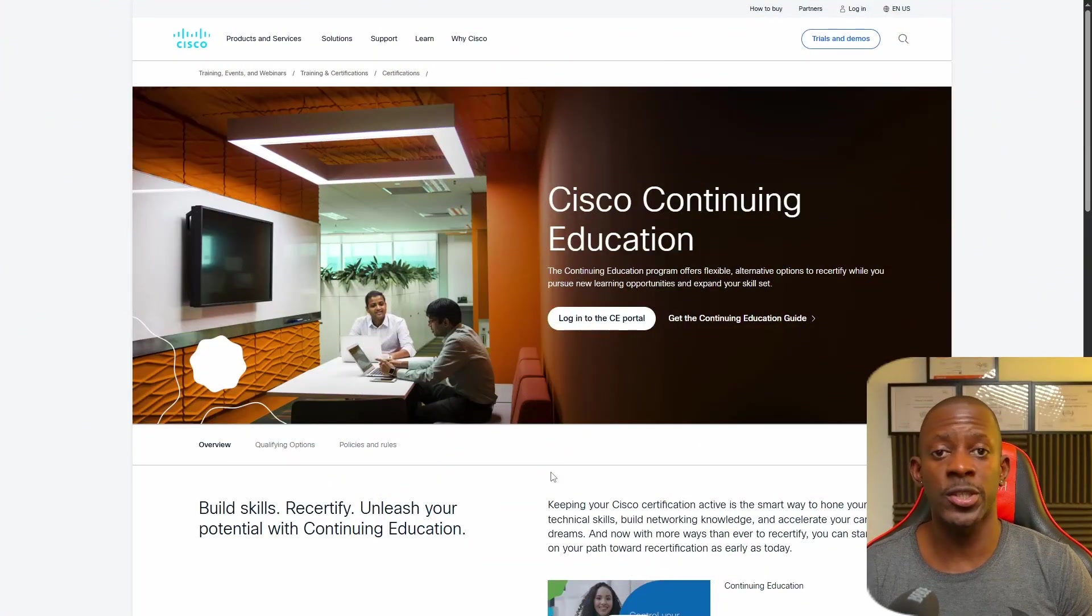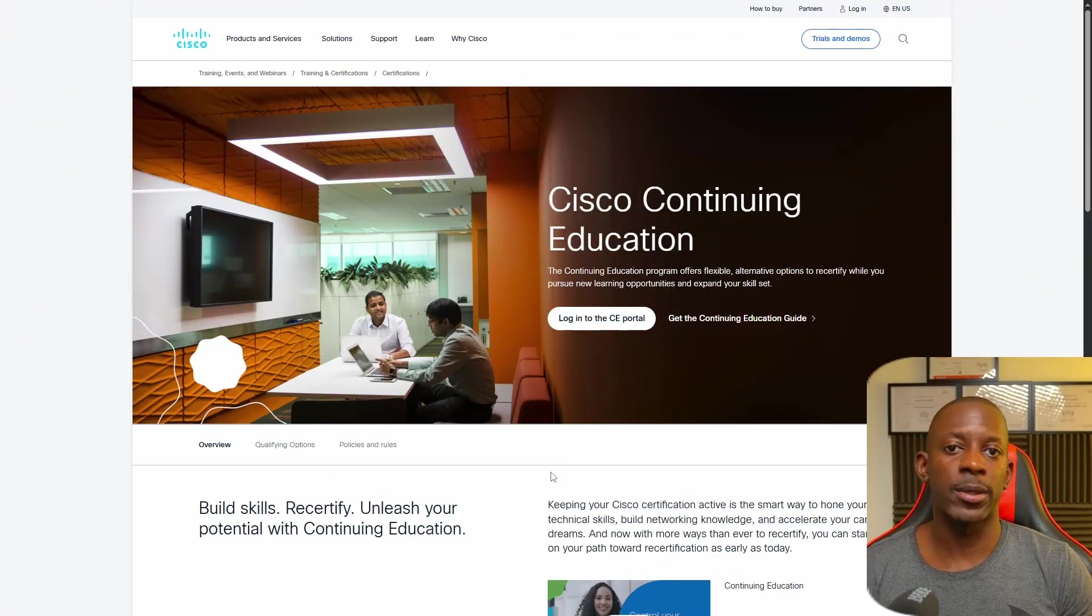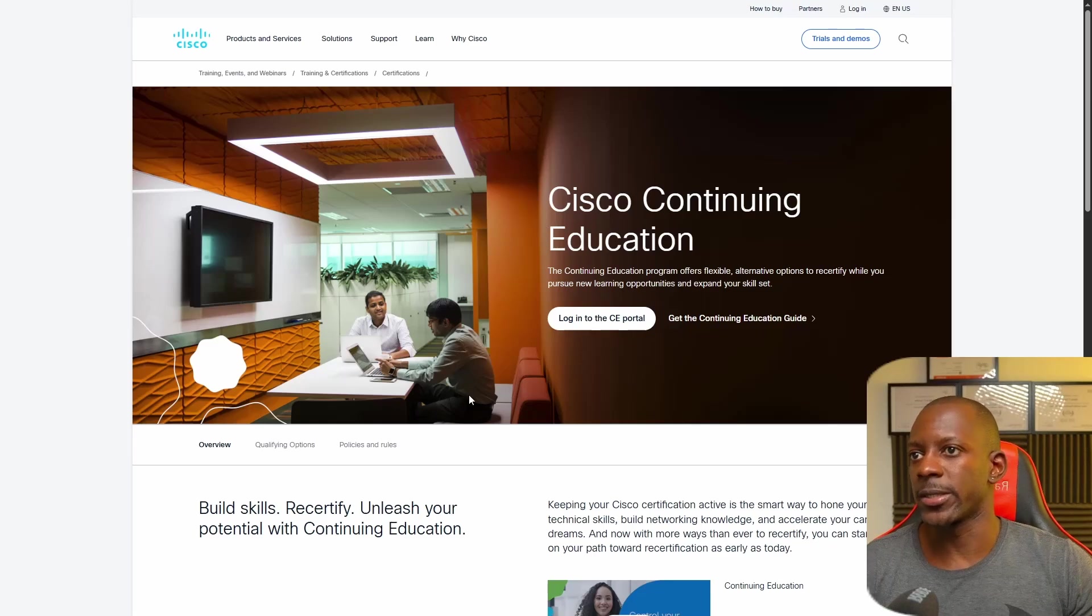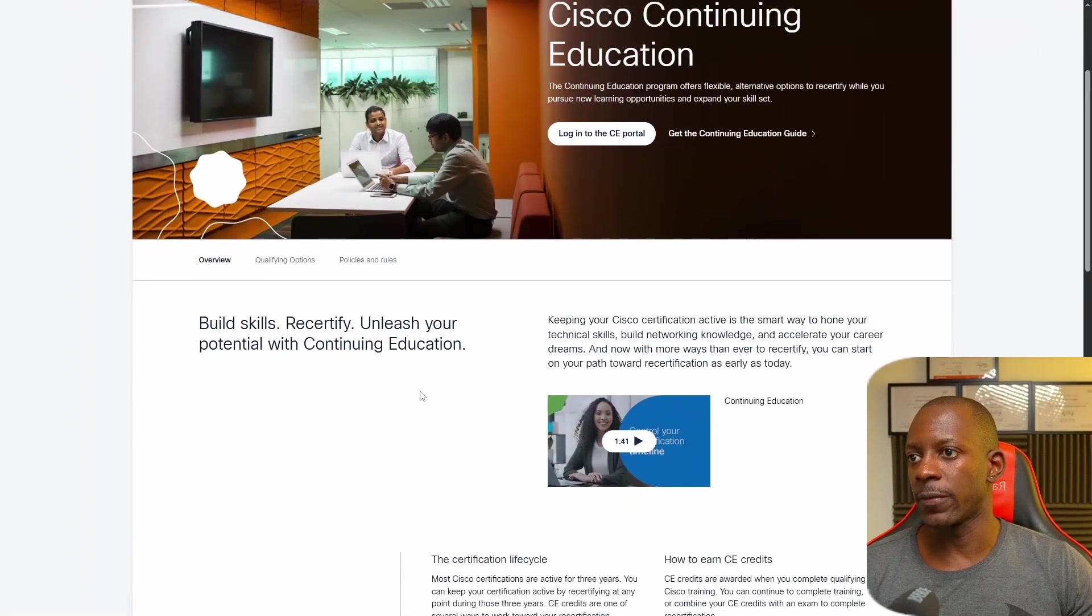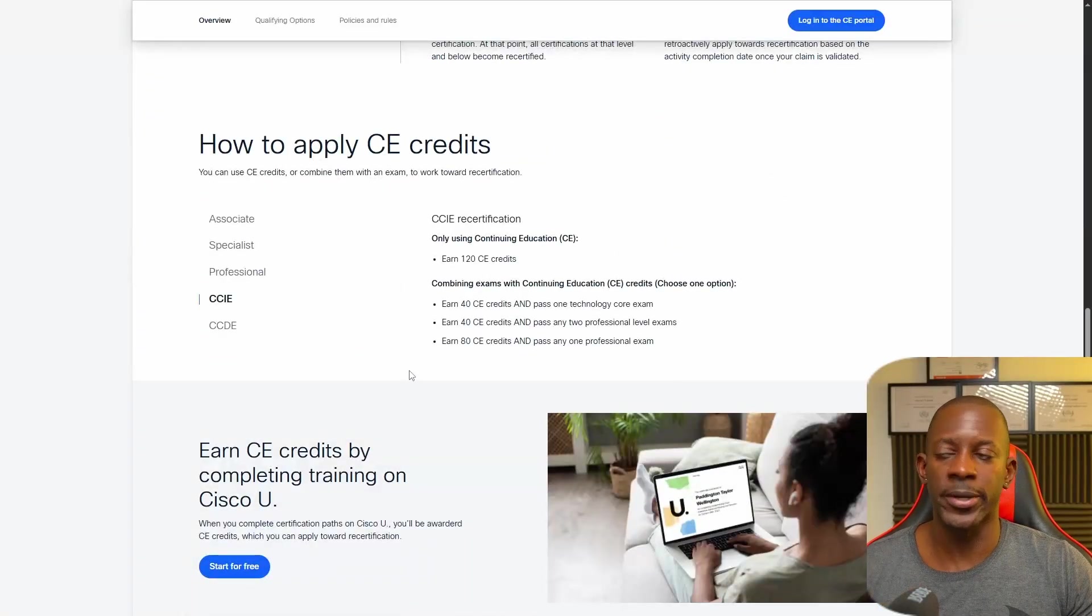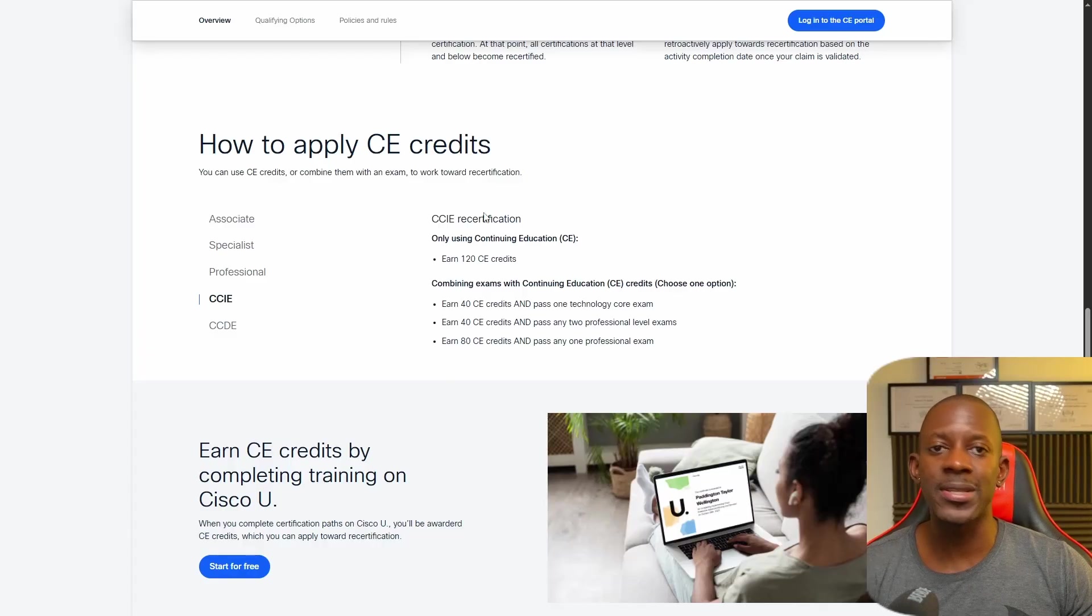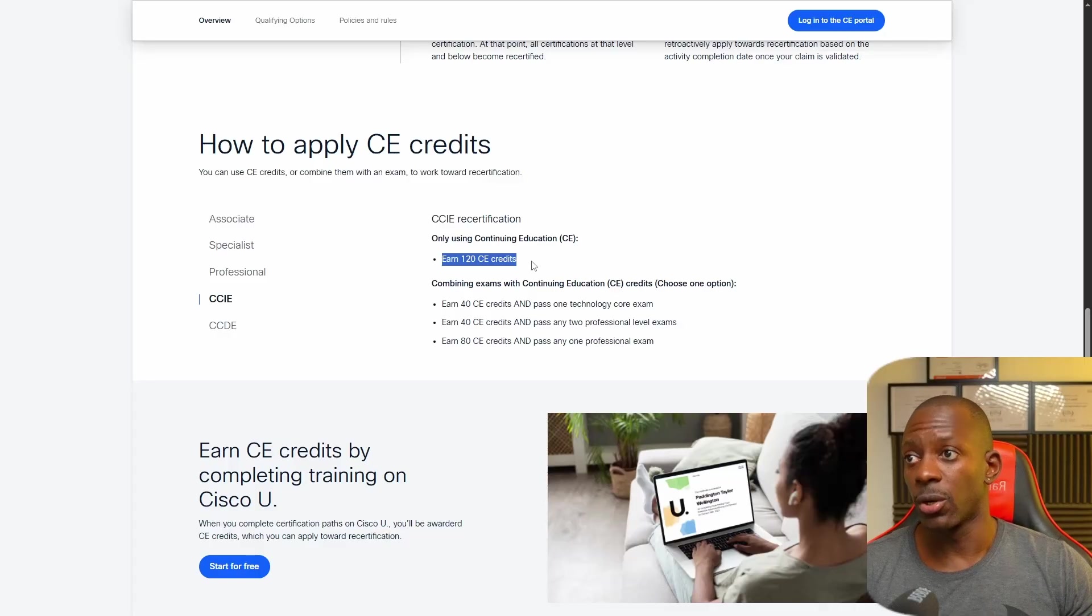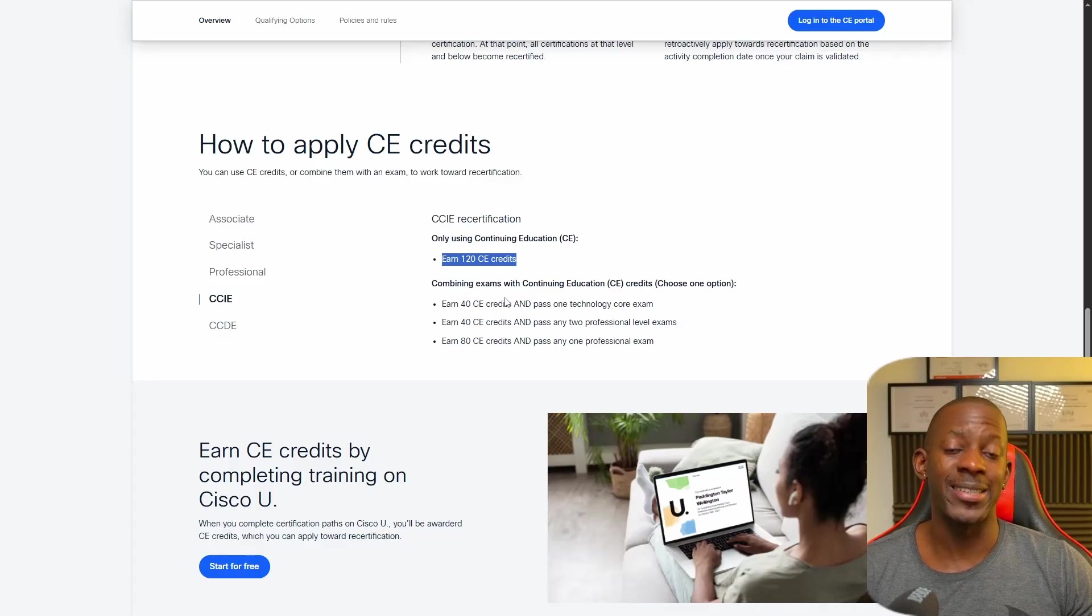Each certification has its own requirements in terms of number of CE credits required to recertify. So let's take a look at Cisco Continuing Education official website. In my case as a CCIE and also CCNP on other tracks, but just for CCIE, I can recertify if I get 120 CE credits or I can combine the CE credits with taking exams.